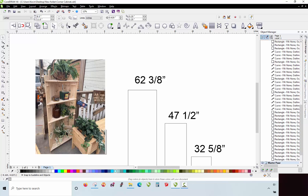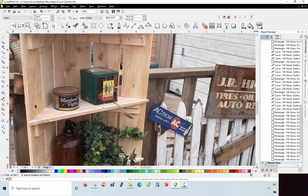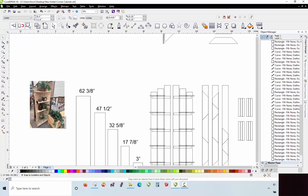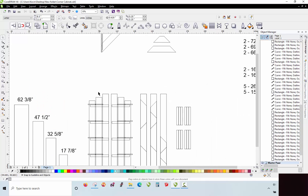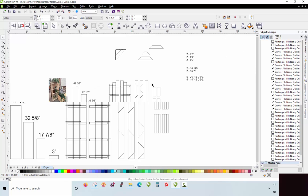And then if we wanted it to be permanent, then we could run some brads from the outside, we could run some brads down from the top of the shelf into our cleat, however we want to do that.